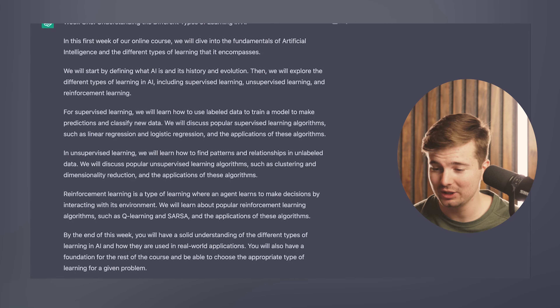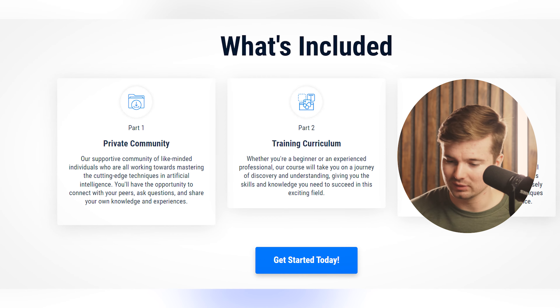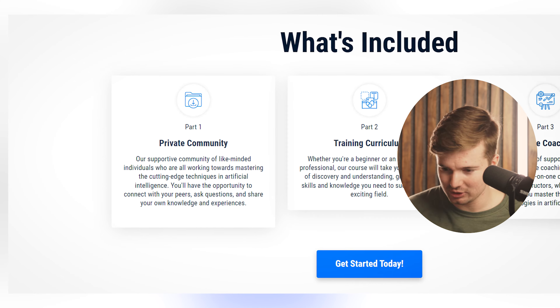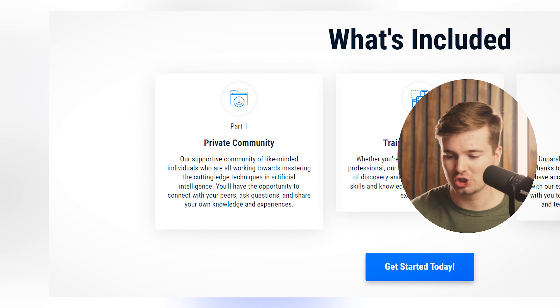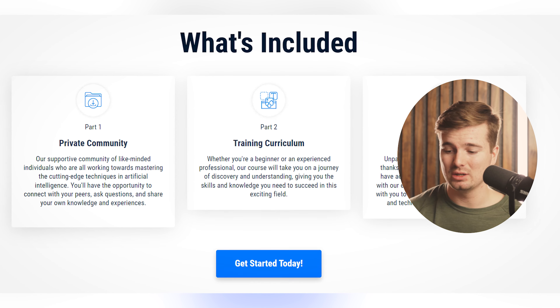The structure of the page is looking pretty good and the copy is pretty good too. ChatGPT also told me to put on the sales page what's actually included — a community where people can interact, different curriculum, and some form of coaching or answering questions. I had it write the descriptions and they were actually pretty good. For the private community it says: 'Our supportive community of like-minded individuals all working towards mastering cutting edge techniques in artificial intelligence — you'll have the opportunity to connect with peers, ask questions, and share your own knowledge.' For training curriculum: 'Whether you're a beginner or experienced professional, our course will take you on a journey of discovery.' ChatGPT really does know how to write copy — it can add in value props and make things appealing. Same with private coaching: 'unparalleled level of support and guidance' — that sounds pretty good.